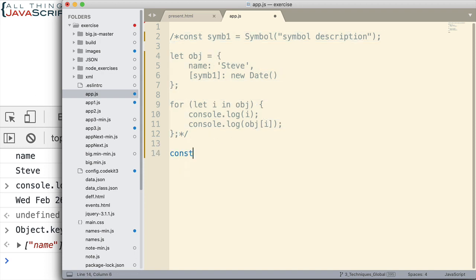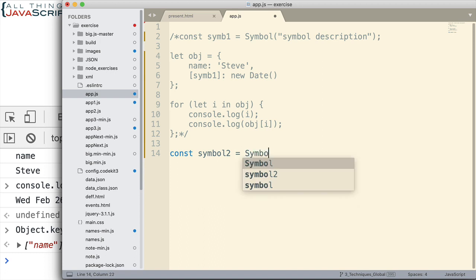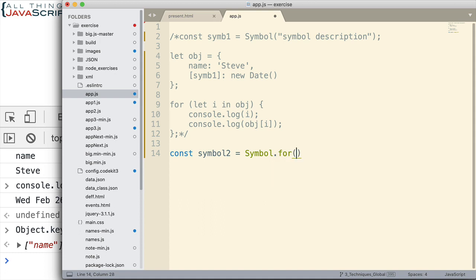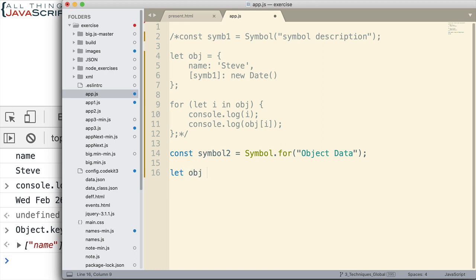So let's look at how we would do that. In this case, I'm going to declare a variable. We'll do symbol 2 this time. Here's how we would create the symbol. There is a for method as a part of symbols. And then inside of that for method, inside of the parentheses, I can pass in a string that will identify the symbol. Now this isn't a description of the symbol. It's not the same as this up here as I'll show you in a minute. This is a way to identify it. And so I'm going to call it object data. That's my identifier.